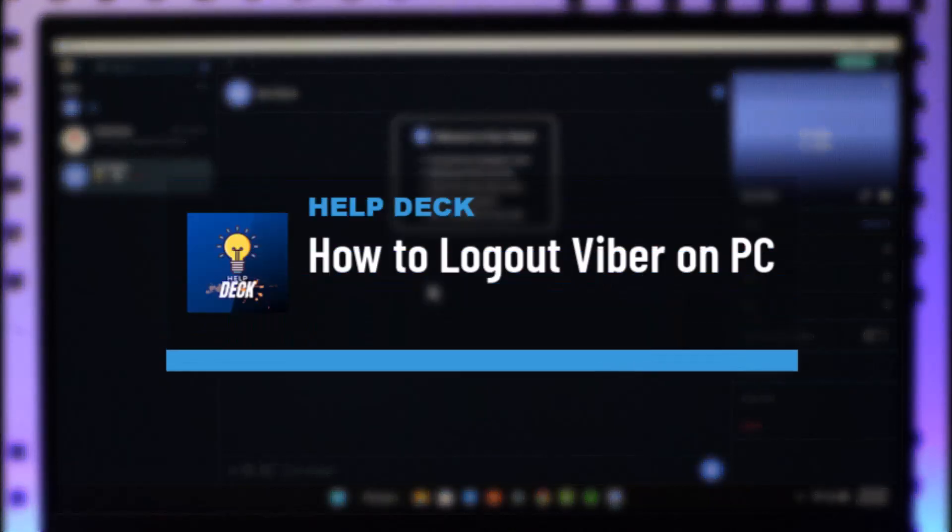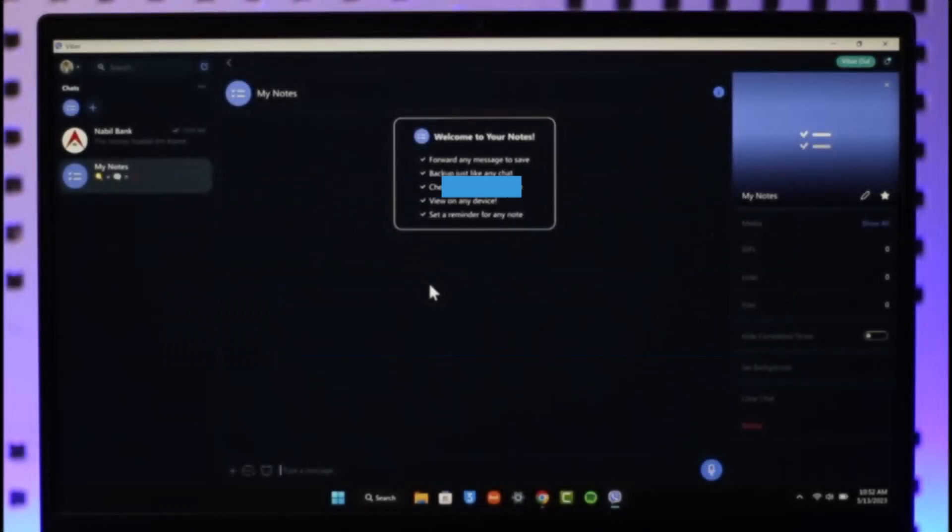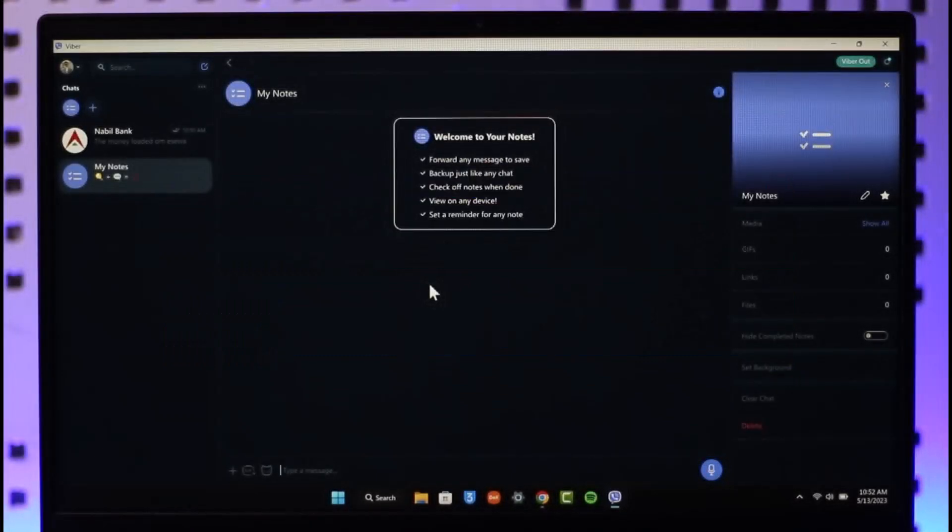How to log out Viber on PC. Hi everybody, welcome back to our channel. In today's guide video, I'll guide you through the steps on how you can log out of Viber on your PC.